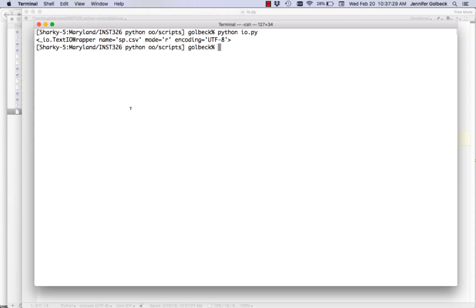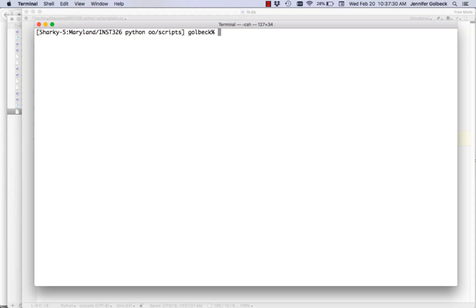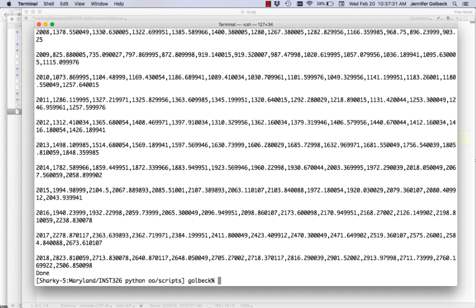Let's flip back and run this. Now we see all of our data printed out. You've got the year, and if you counted there'd be 12 different prices, and at the very end it prints 'done'. So now we know we're actually looping through our file correctly.